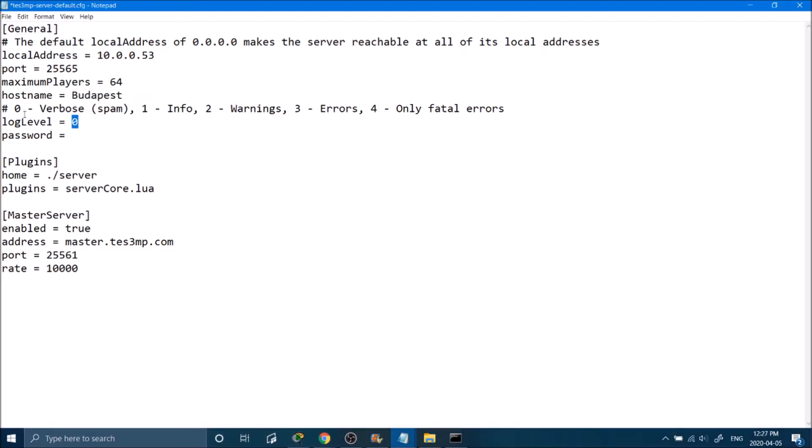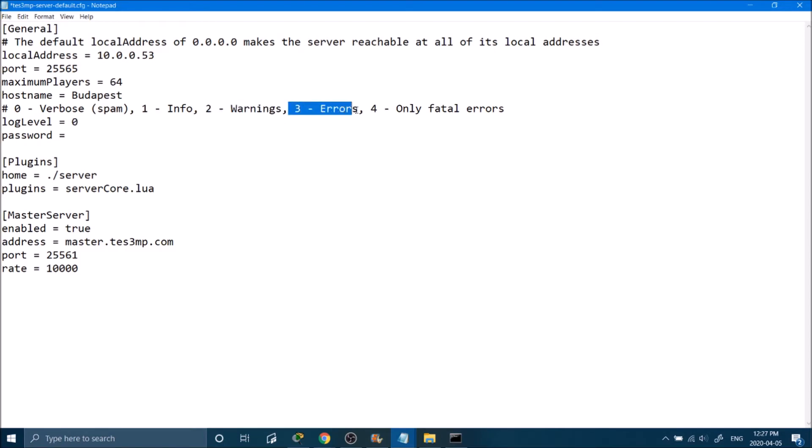If you put in a 0, it's going to tell you everything. If you put in a 1, it's going to tell you a lot of things. 2 is for warnings, 3 for errors, and 4 for only fatal errors. I'll just put it to 1. And here you can set a password for your server. I'll set mine to Timmy.